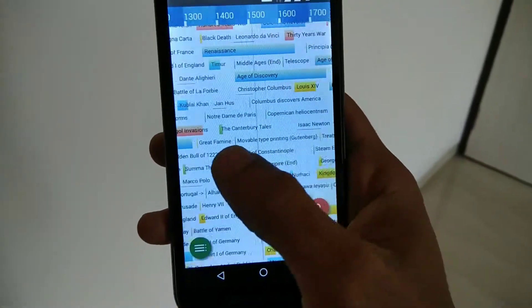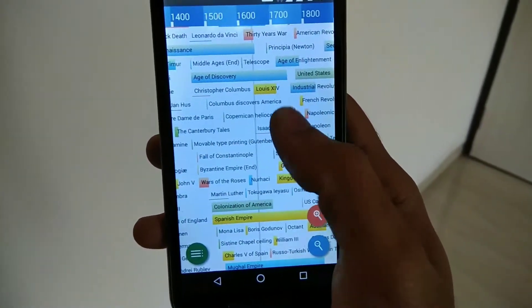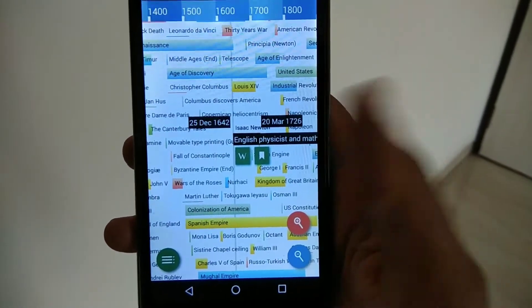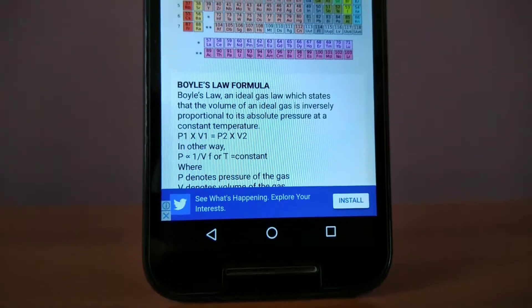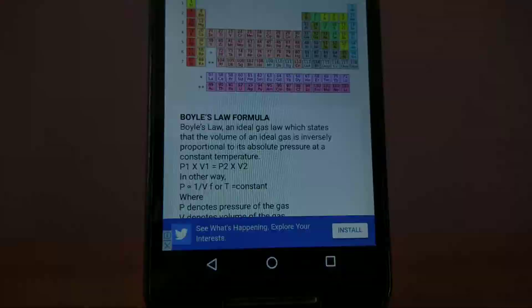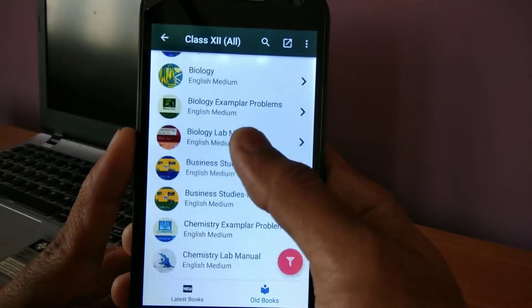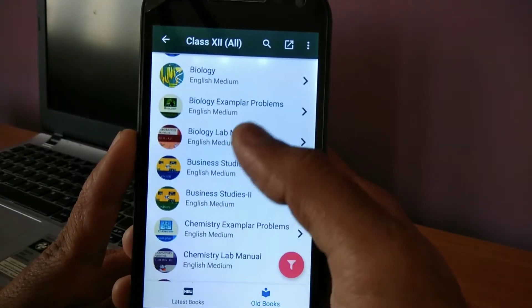Hey, what's up guys, welcome back to another video on the channel. Today I will show you guys 10 useful apps that every school student must have. So without wasting any time, let's get started.